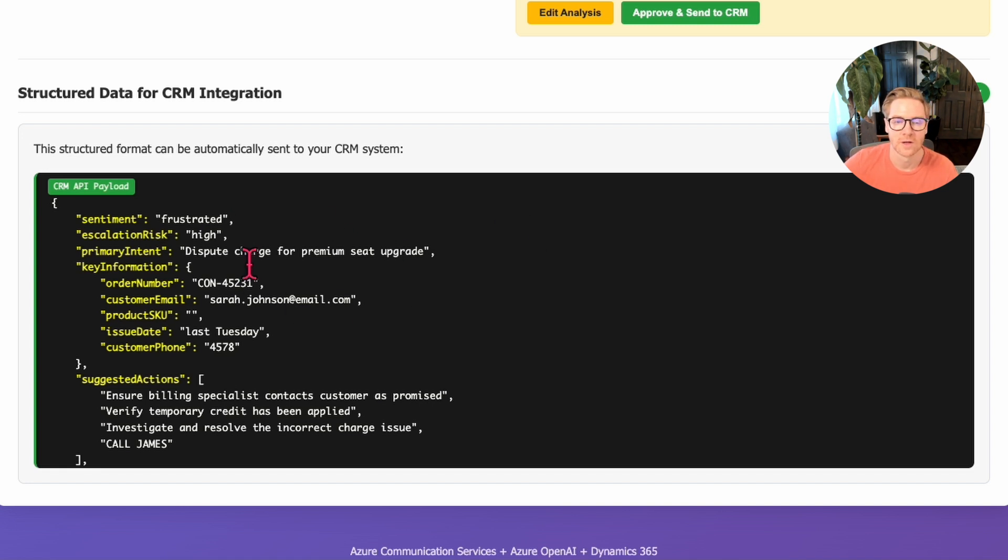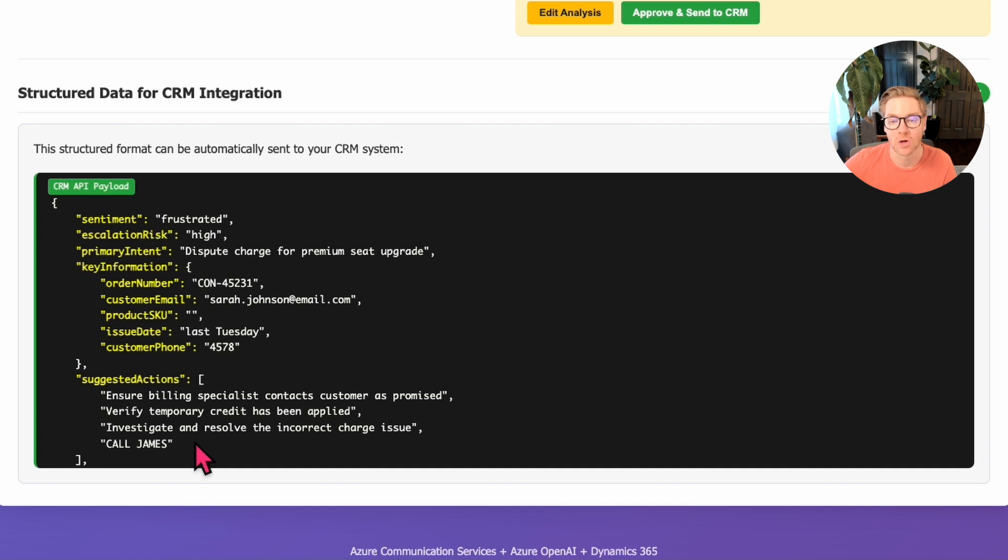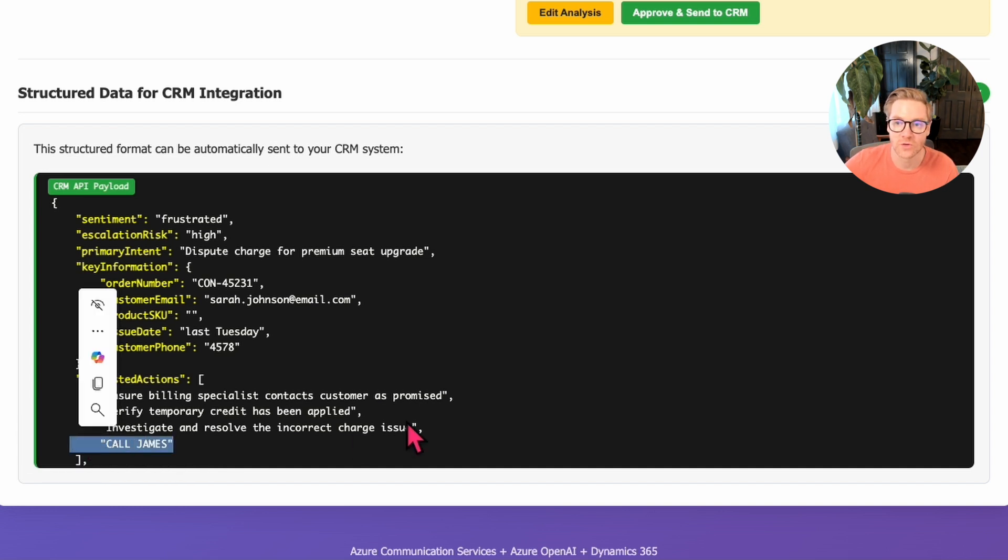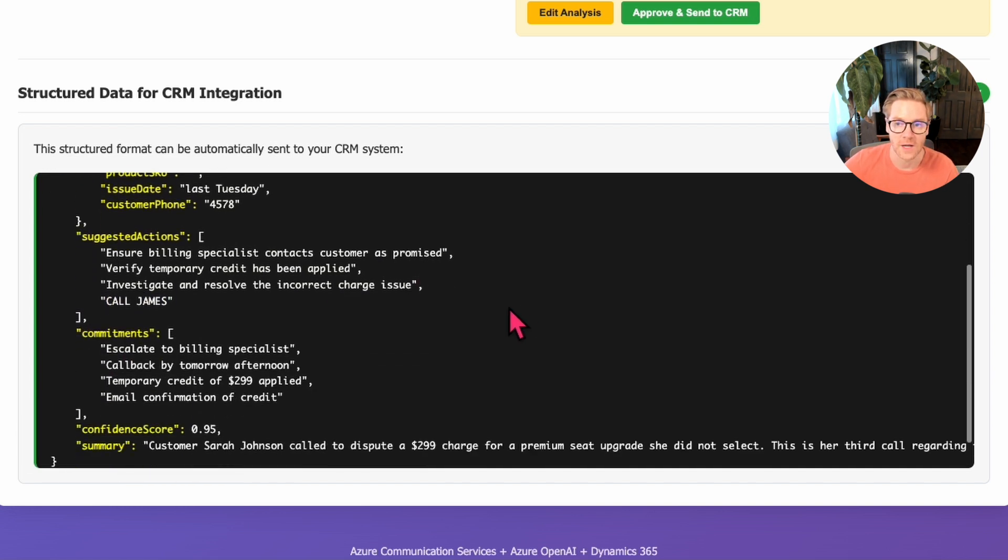Sentiment: frustrated. Escalation risk: high. All the information is extracted and formatted consistently. You can pick the field and set the field. So your CRM can consume this directly via API, including the human-added notes. When I approve this for the CRM integration, it creates a complete case record in Dynamics 365.